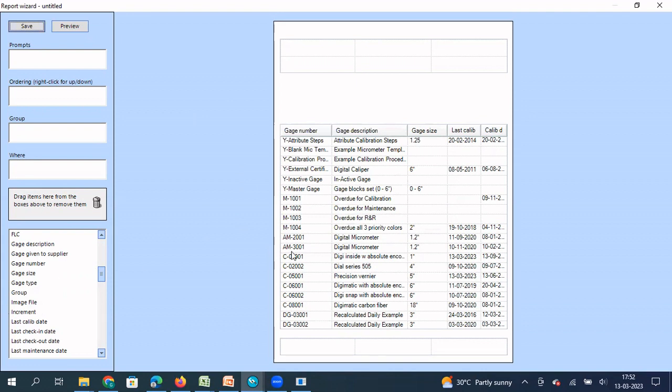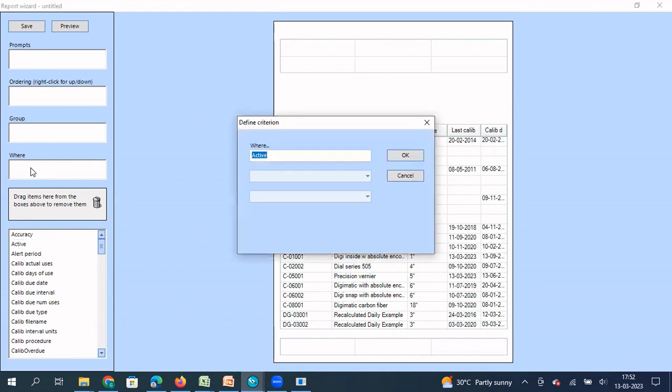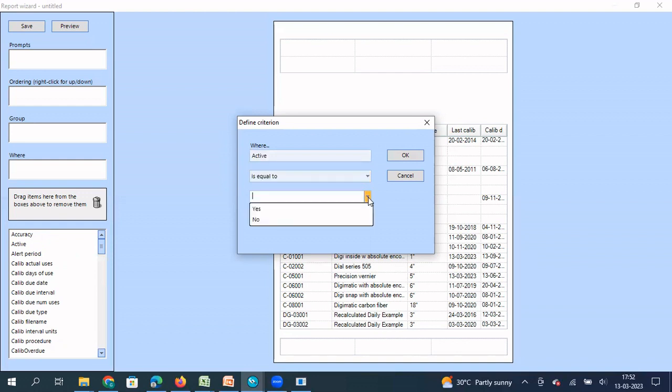Now, what are the conditions under which this report need to be generated? Condition number one, I want this to be generated only for active gauges. So what I do, I drag this column and I drop it in where, so this section. So the moment I drop it, it will prompt me. What kind of condition you want to apply? I say in this active column, whichever gauges where it is equal to yes, pick up only those gauges. So I say yes.